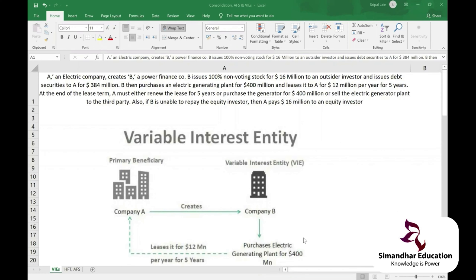How do you know that your share price is say $20, $30, or $40? How did you decide the price band when you went for the IPO? How did you arrive at the valuation of your business? The valuation is based on the company's financials and the market value of the business.